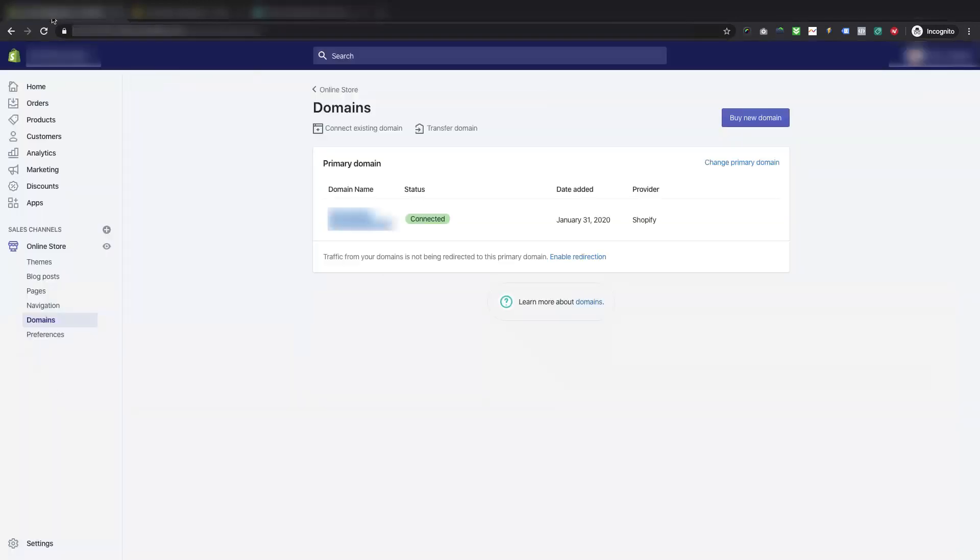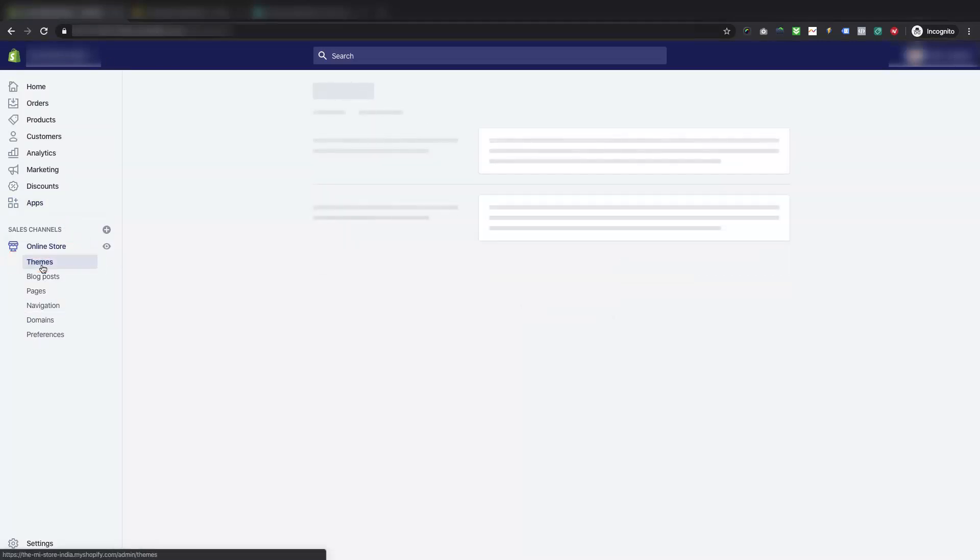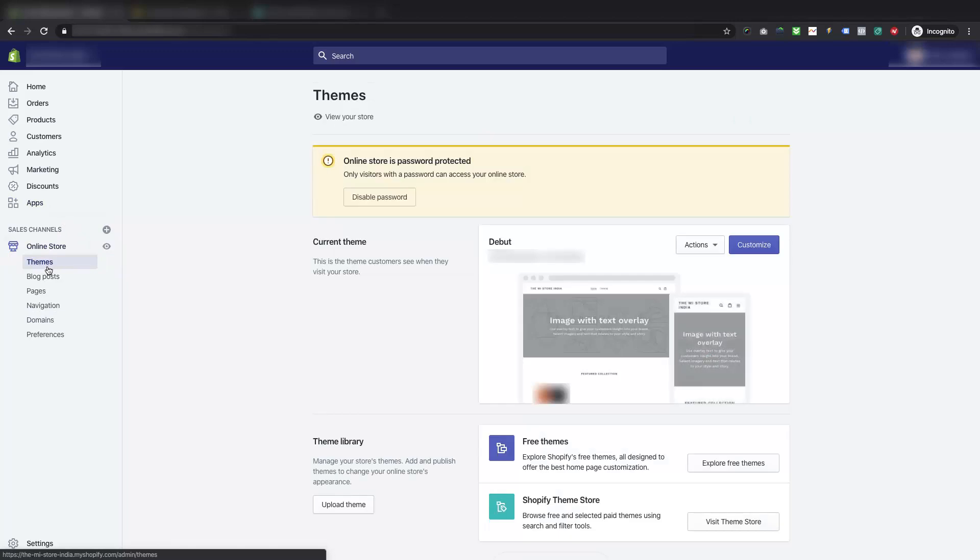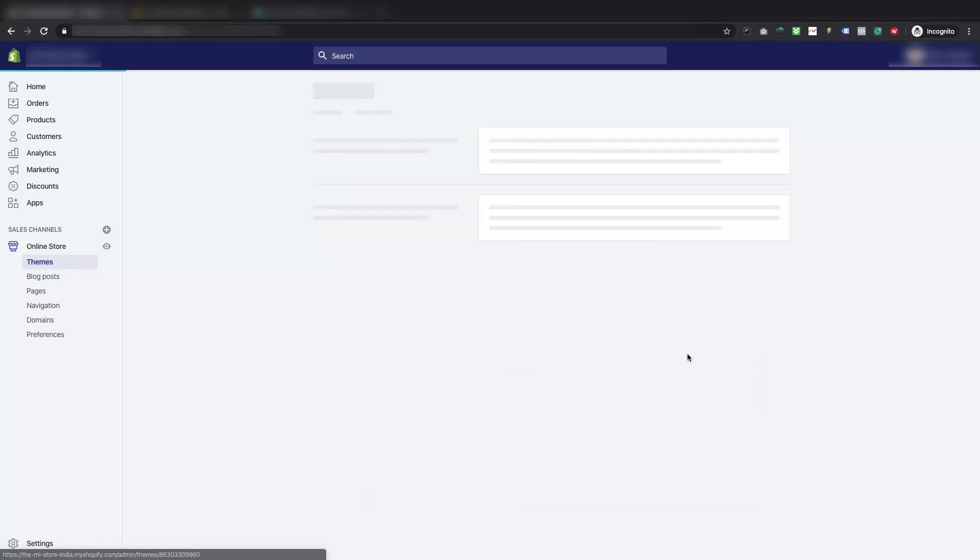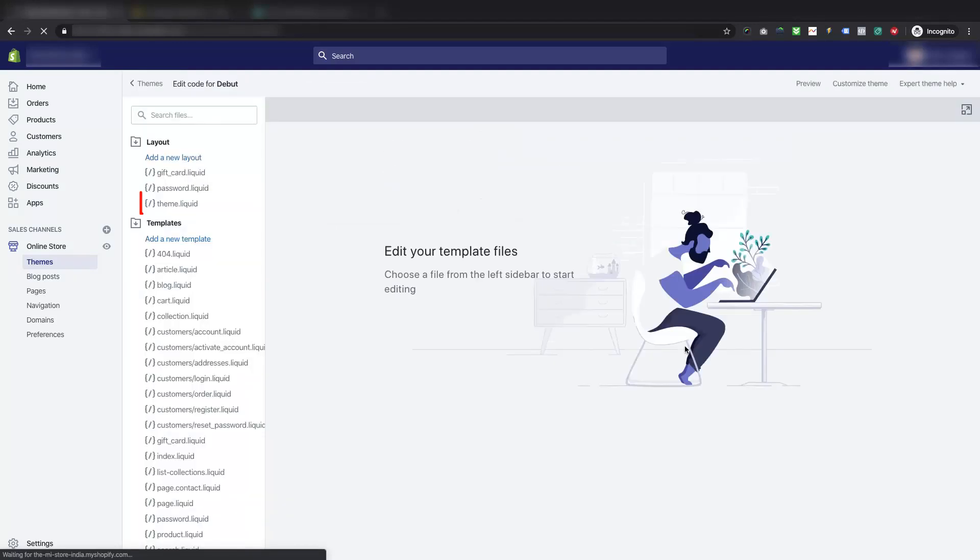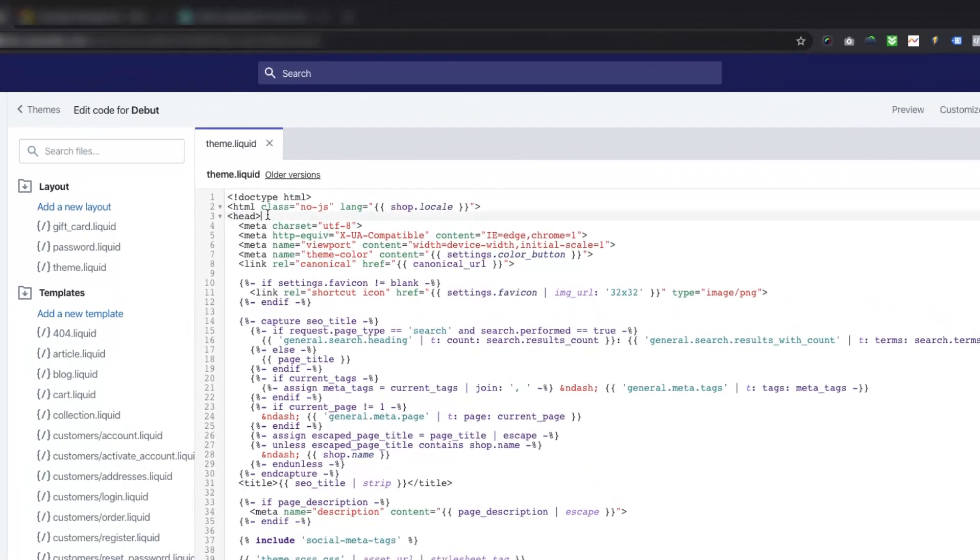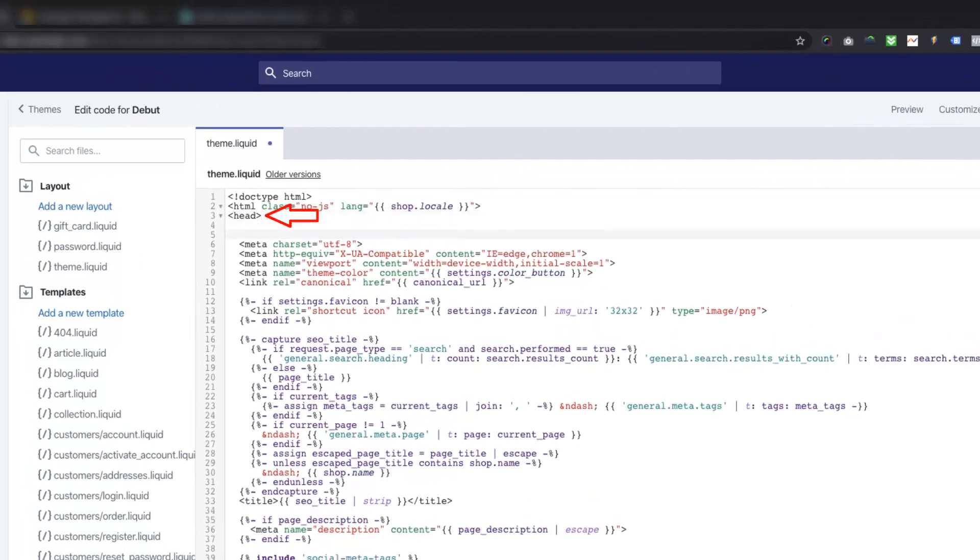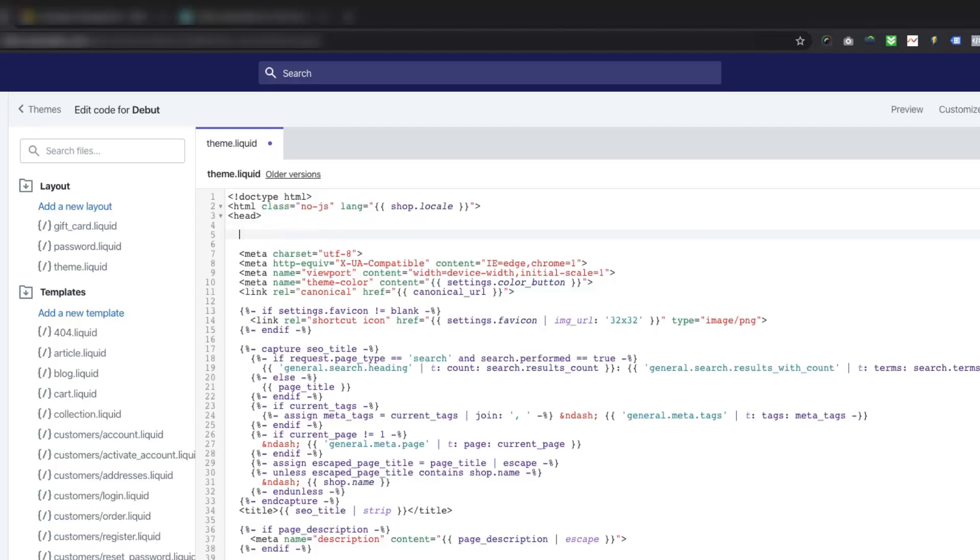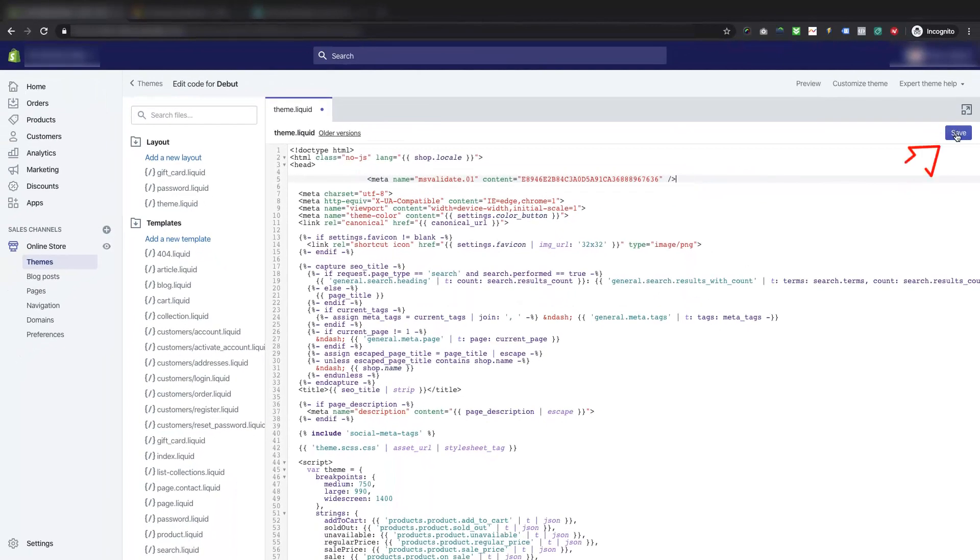So, now to place the code we will go to our Shopify store admin. Click on online store from the sidebar, then, click on themes. Under the current theme section, click on the actions drop down, then, choose the edit code option. Locate the theme.liquid file, and open it. Now, find the opening head tag as shown here, and paste the copied meta tag under it, and then save the changes.